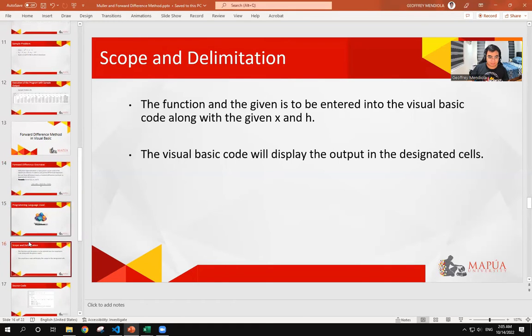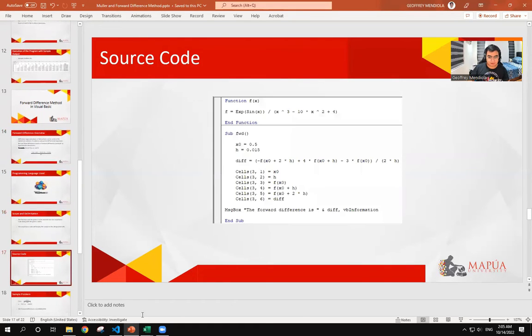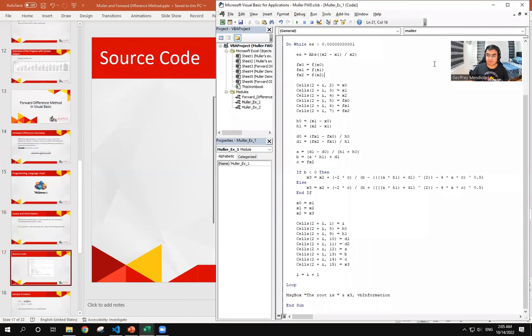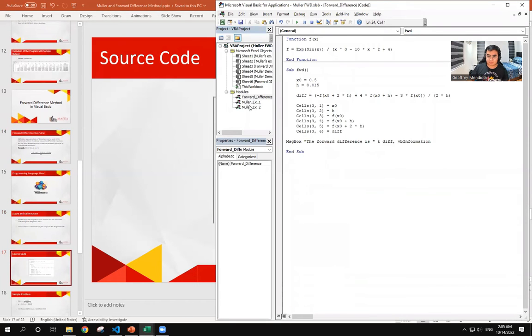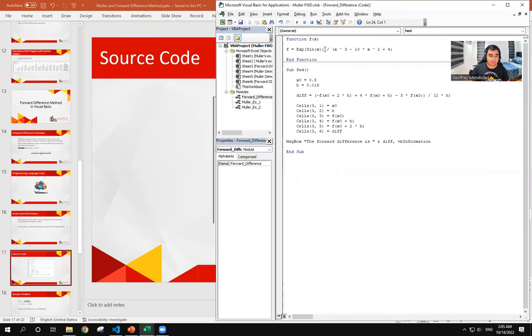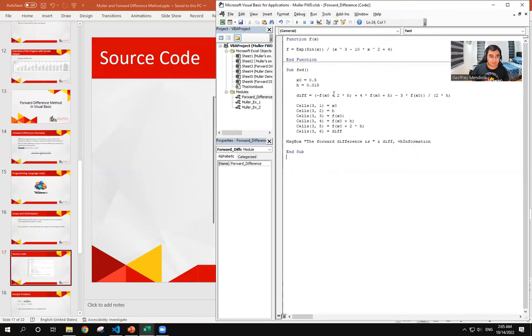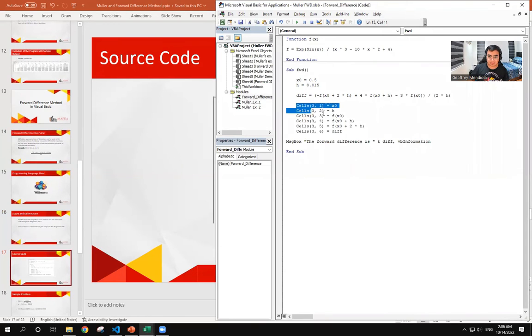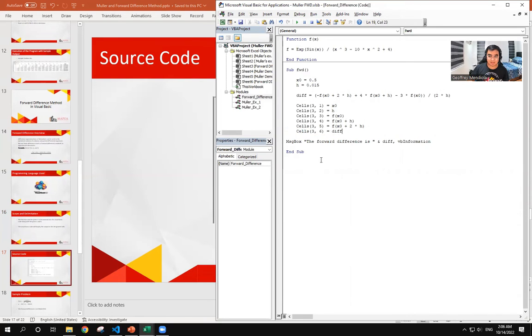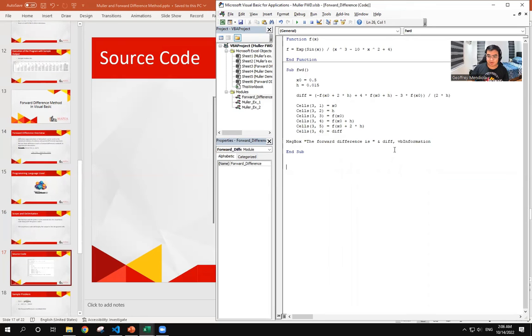So now, for the source code. First, we enter the function. And then we start by defining the given values for x and h. After that, the formula for forward difference is then directly entered to the code. And we set which cells the parameters and the answer will be displayed in. Then we also set a message box to display the answer.